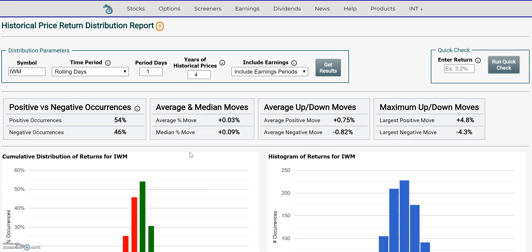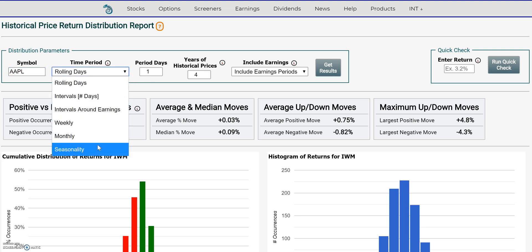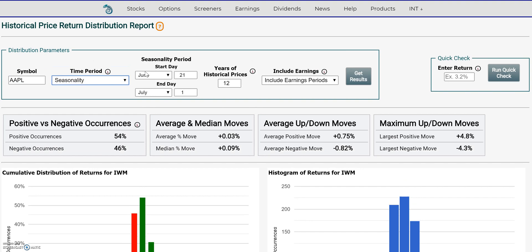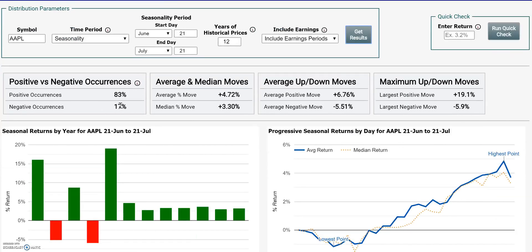I wanted to demonstrate how to use seasonality in your analysis and I'm going to use the historical price return distribution for that. I'm going to switch this to Apple and let's switch it to the seasonality. Right now the start date is June 21st and I'm just going to extend that out to July 21st and let's see in the last 12 years how Apple performed during this time period.